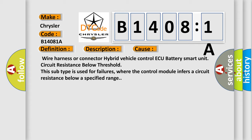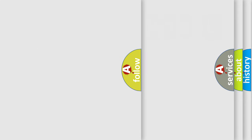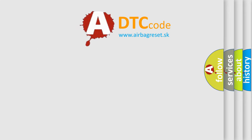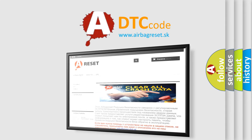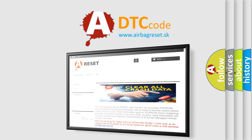The airbag reset website aims to provide information in 52 languages. Thank you for your attention and stay tuned for the next video.